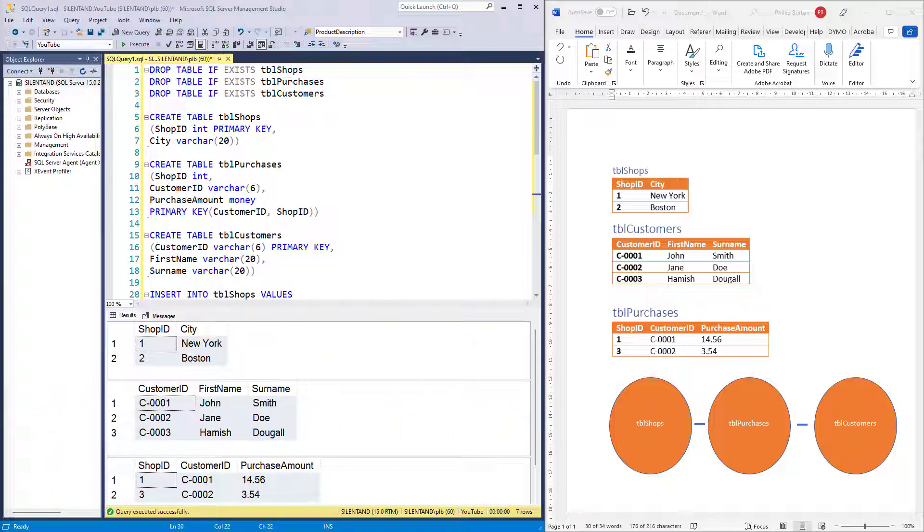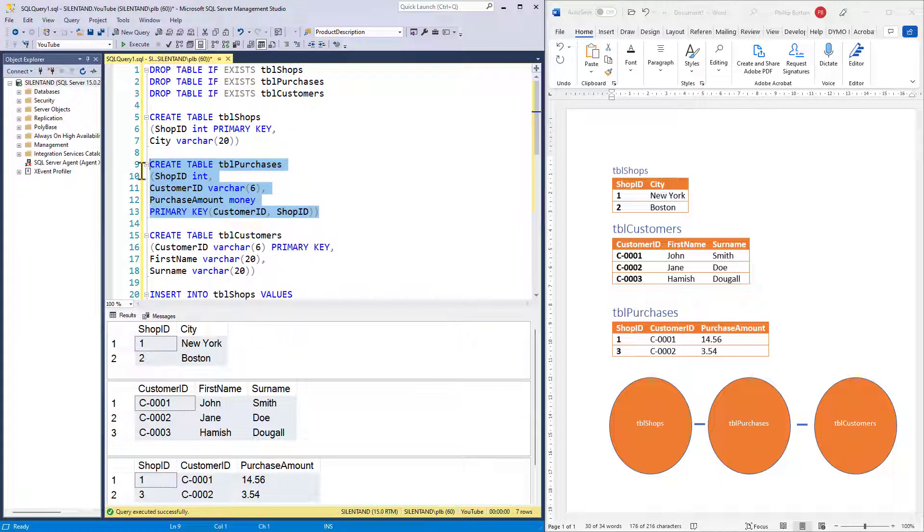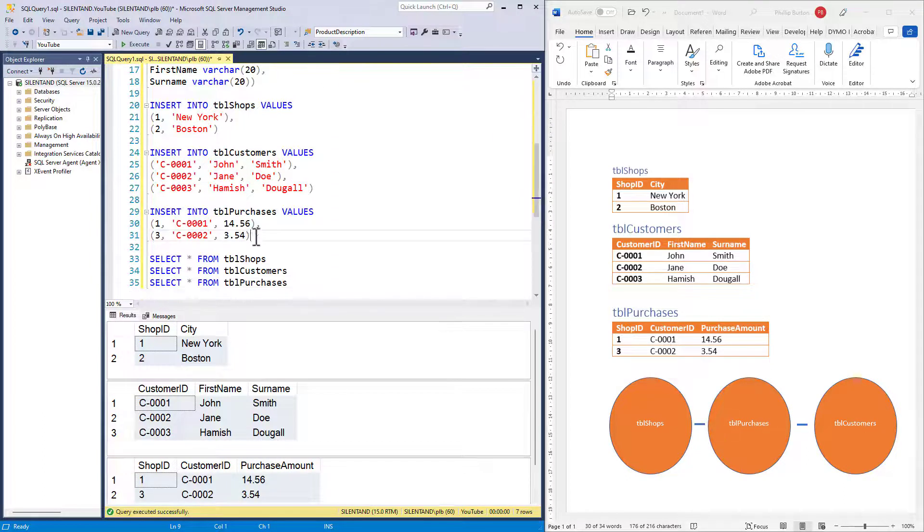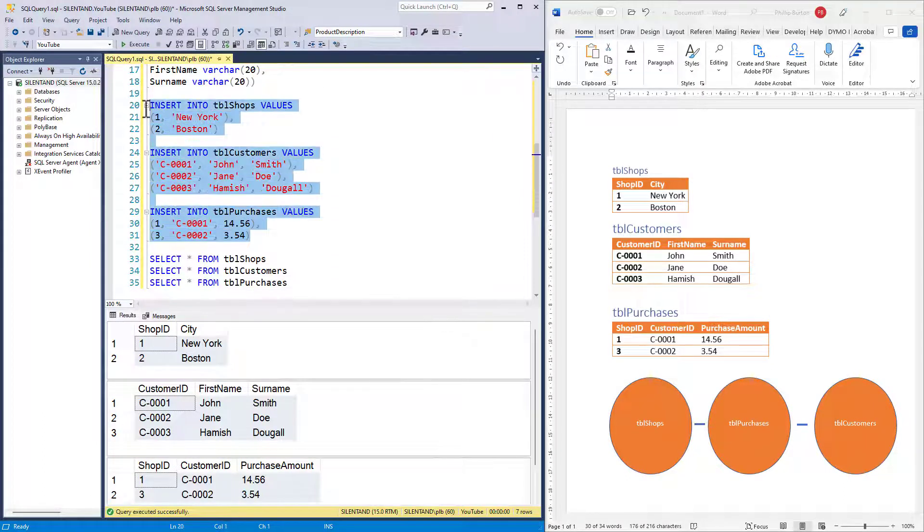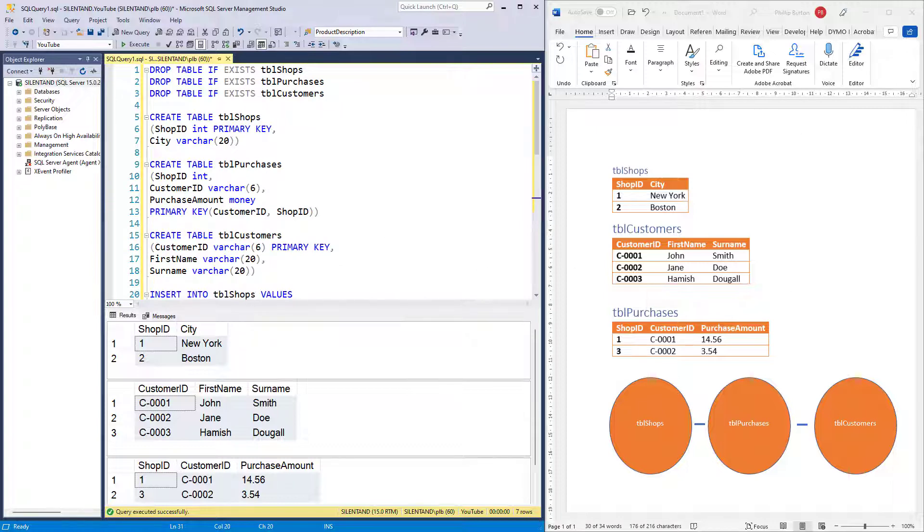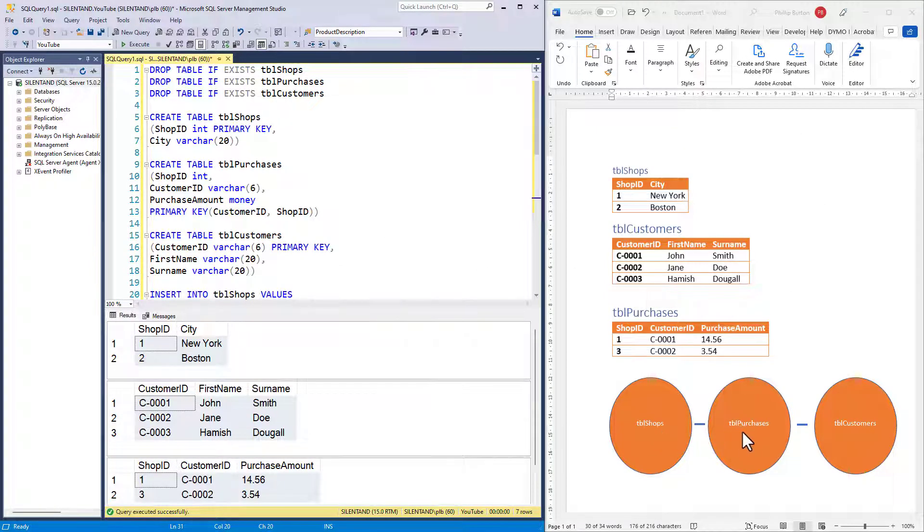You can see in the code on the screen that we've created three tables: shops, customers, and then a table linking the two, purchases. We also have got values for these tables, and I've selected everything from them. You can also see this replicated on the right hand side. Table shops is linked to table purchases. Table purchases is linked to table customers.